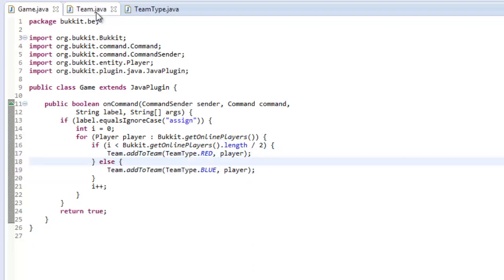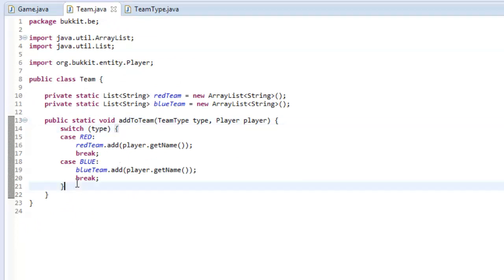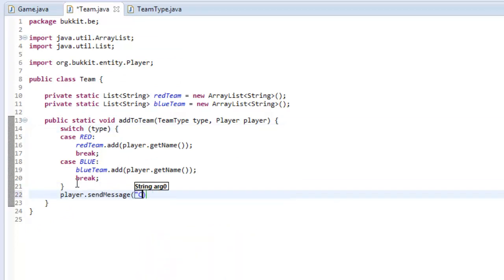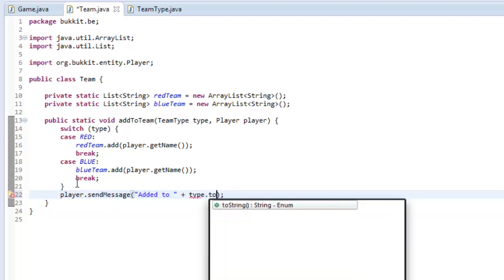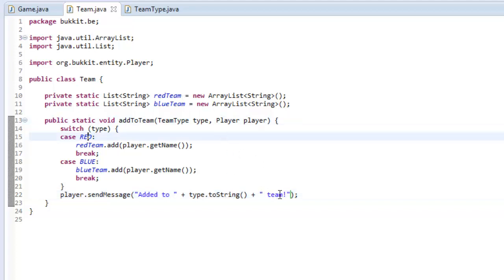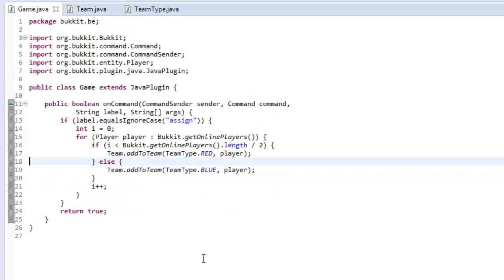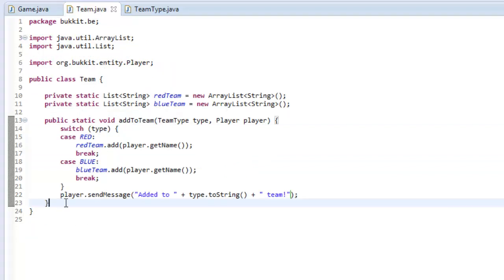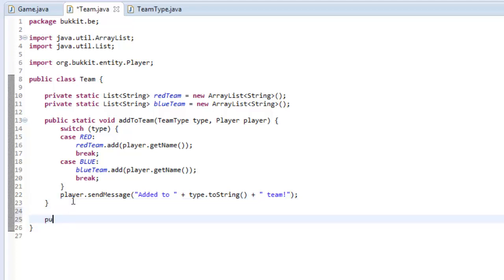In the if block we send a message: player.sendMessage("Added to " + type.name() + " team"), and the same for blue. So it's going to say 'Added to RED team' or 'Added to BLUE team'. Now if we want to remove them from a team, we add a public static void removeFromTeam method — though we also want to make sure we don't add them to a team if they're already in one.